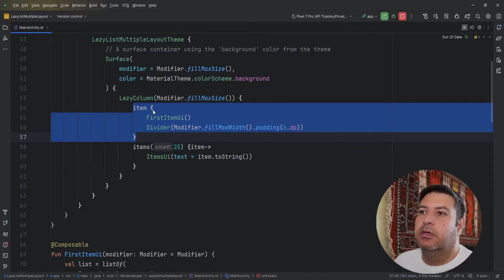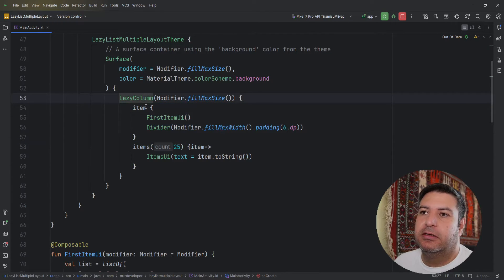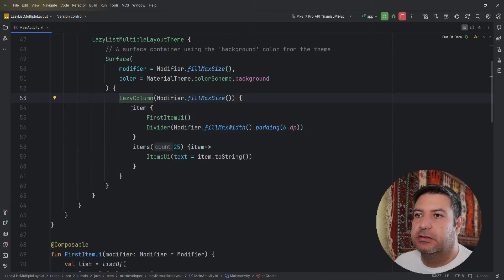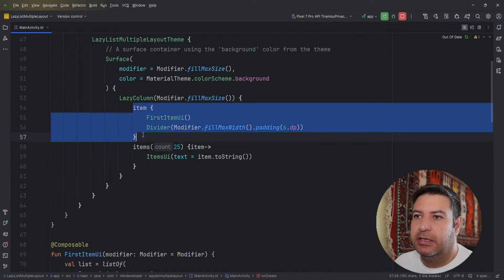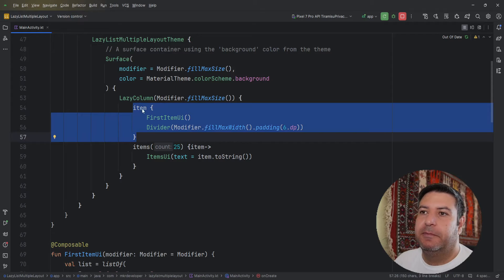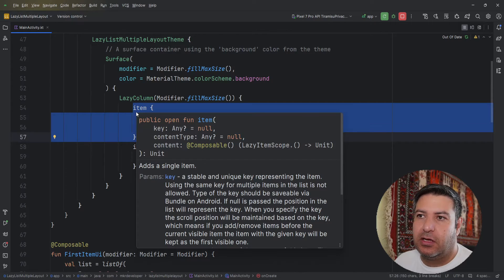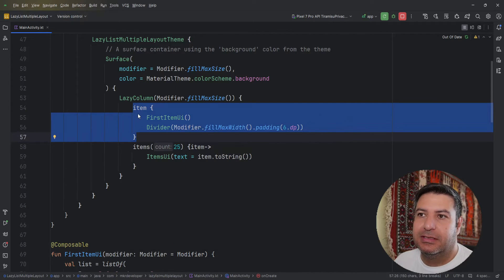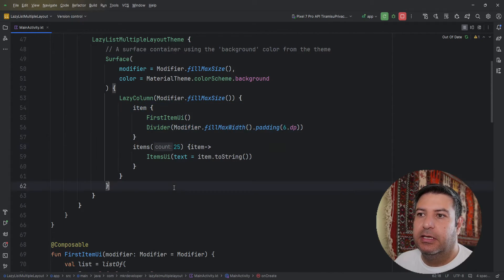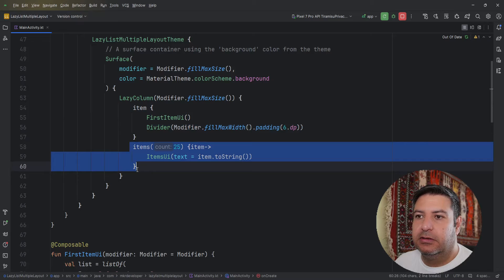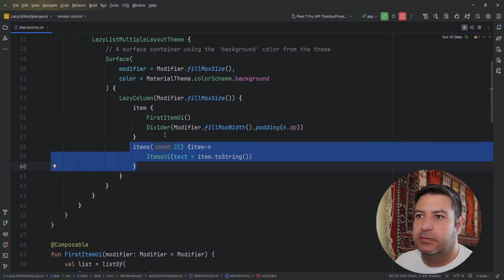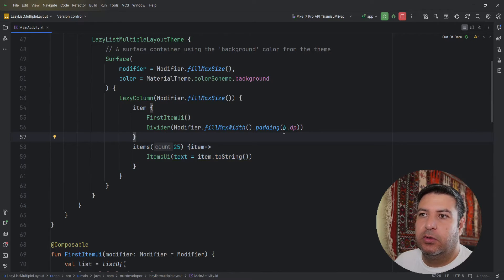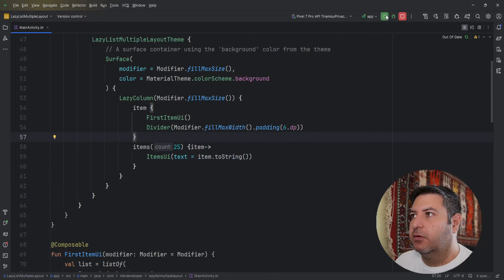So when the lazy column opens at the beginning it will display this item, the single item, and then it will display the rest of the items. So easy. Now let's check it on the emulator.